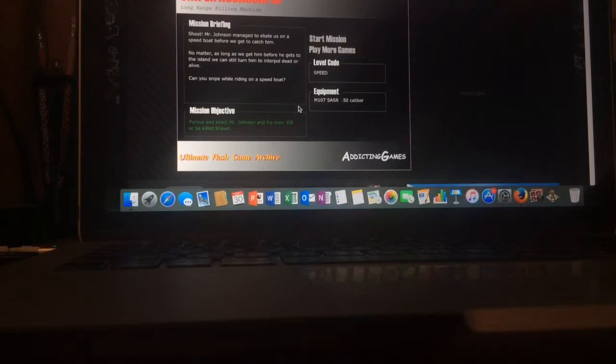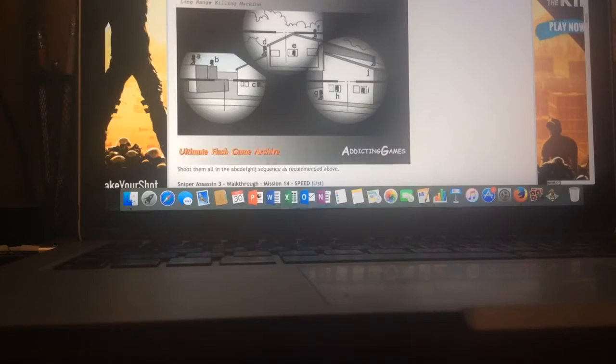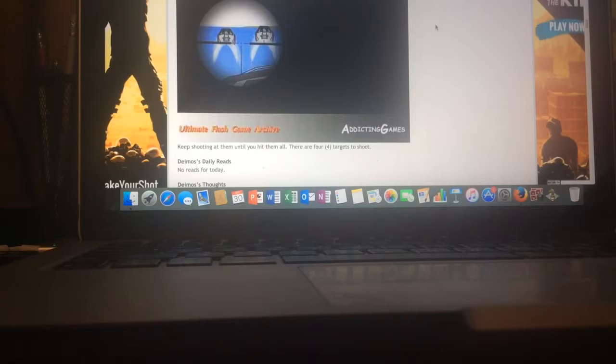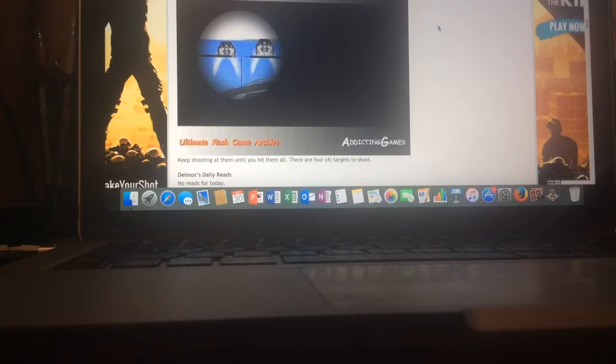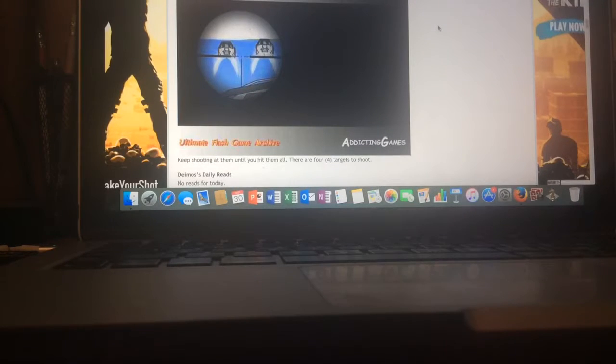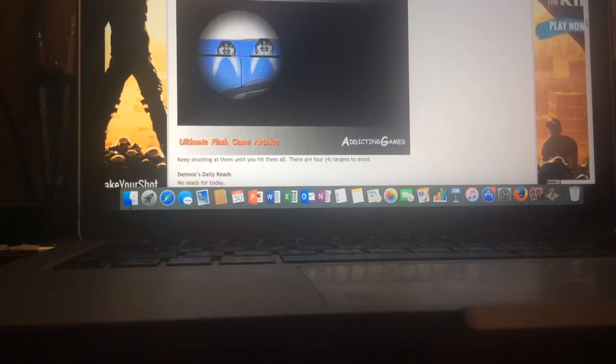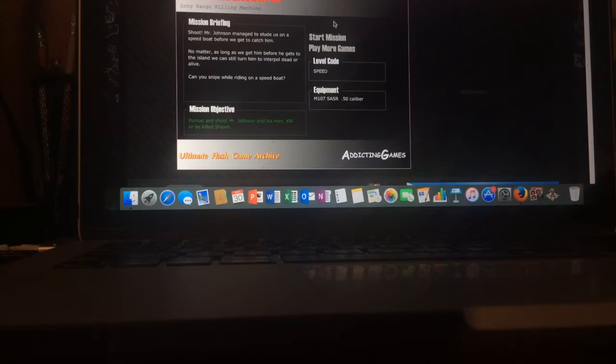Let me look at the walkthrough. Mission 14, which this is the final mission. Keep shooting at them until you hit them all. There are four targets to shoot and there are two boats that you gotta aim. Okay, so let's do it.